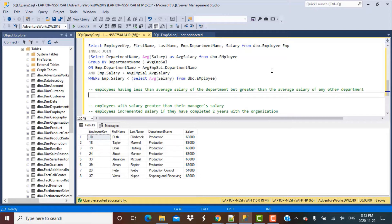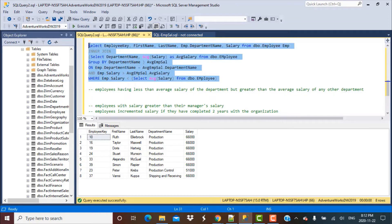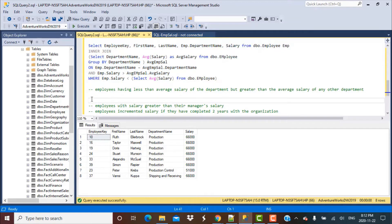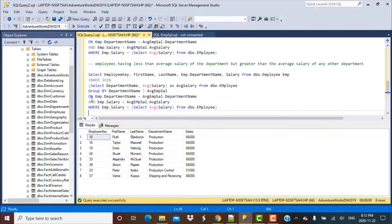This scenario is similar to the one covered in the second video, so we are going to reuse that query — the one used to find employees whose salary is greater than the department average but less than the overall average — and just tweak it to make it work for this new scenario.